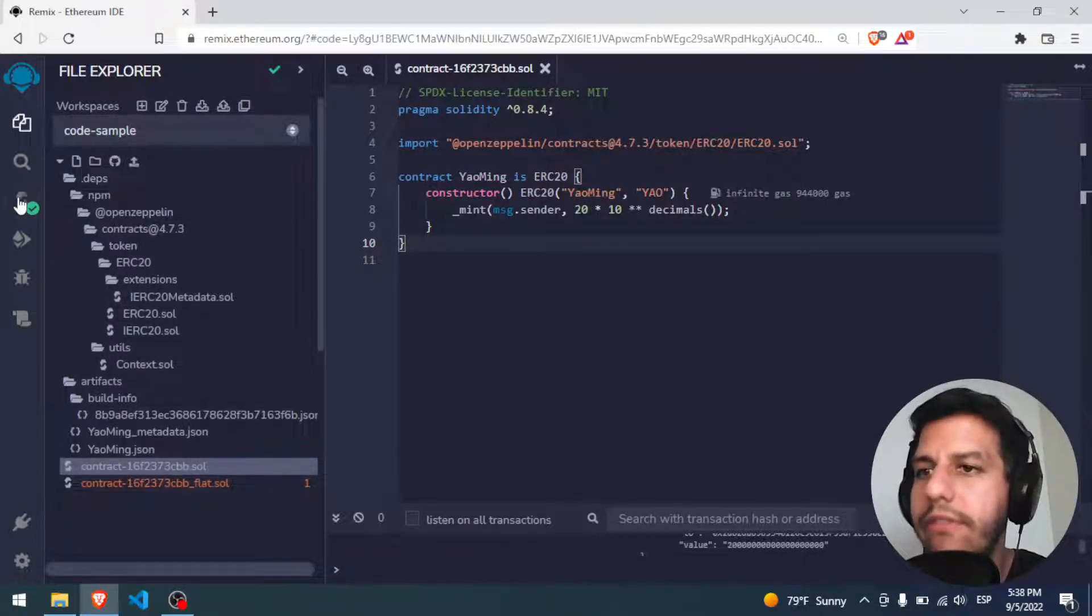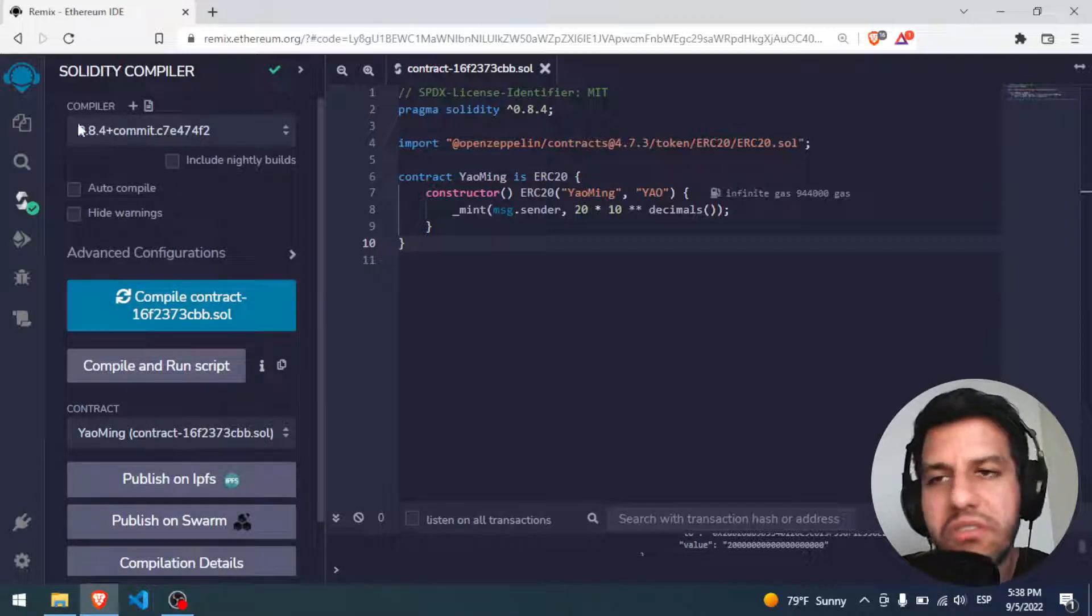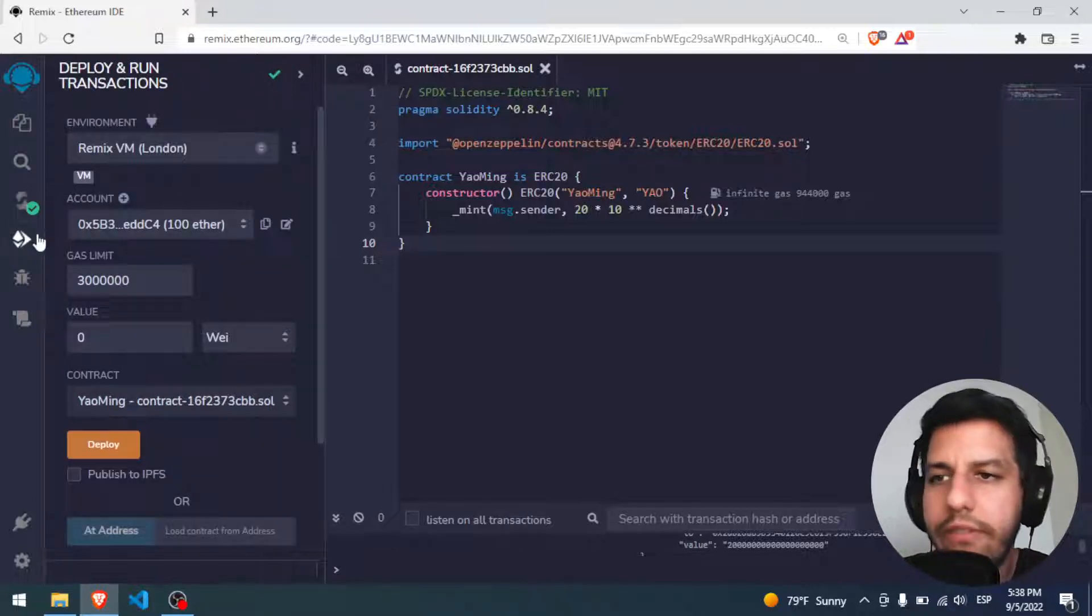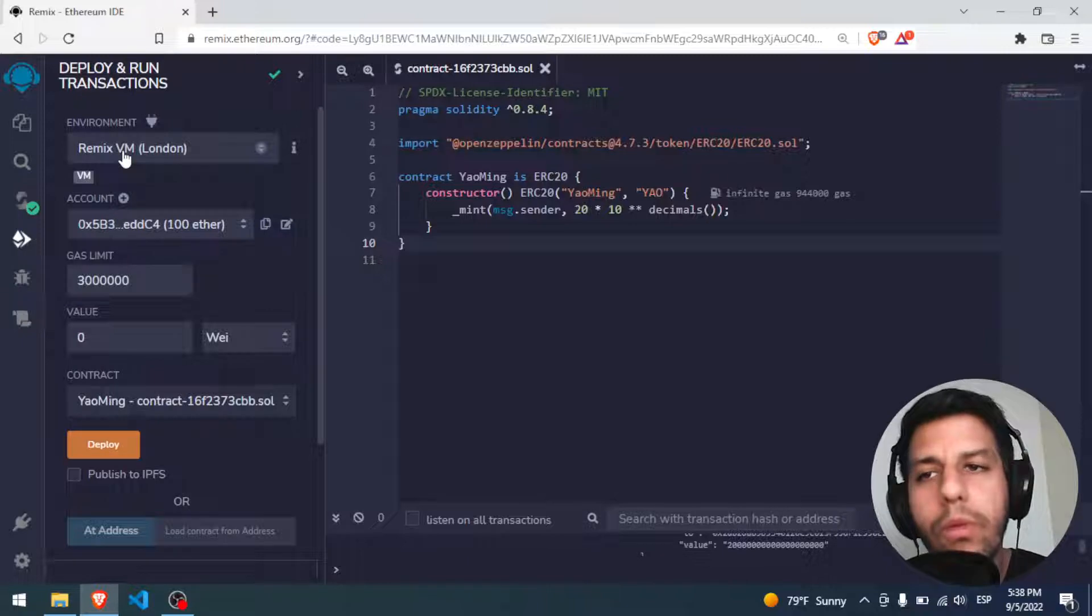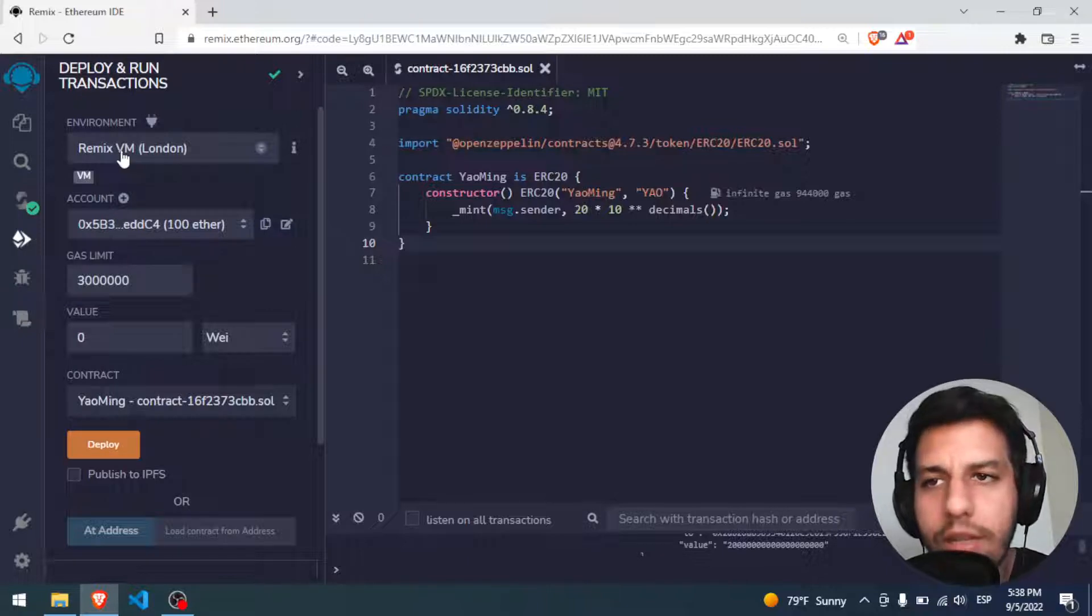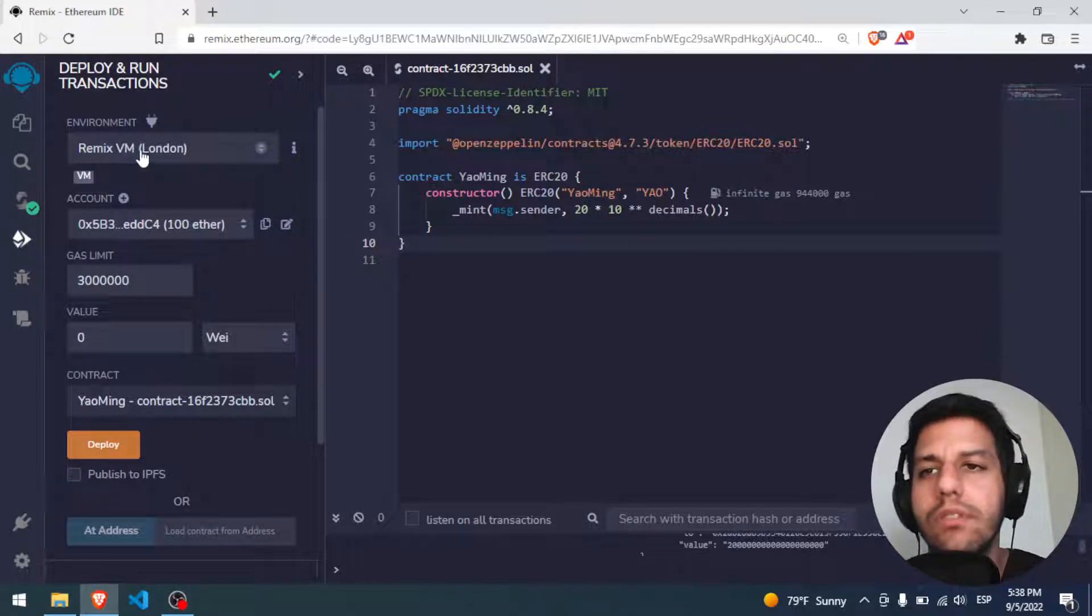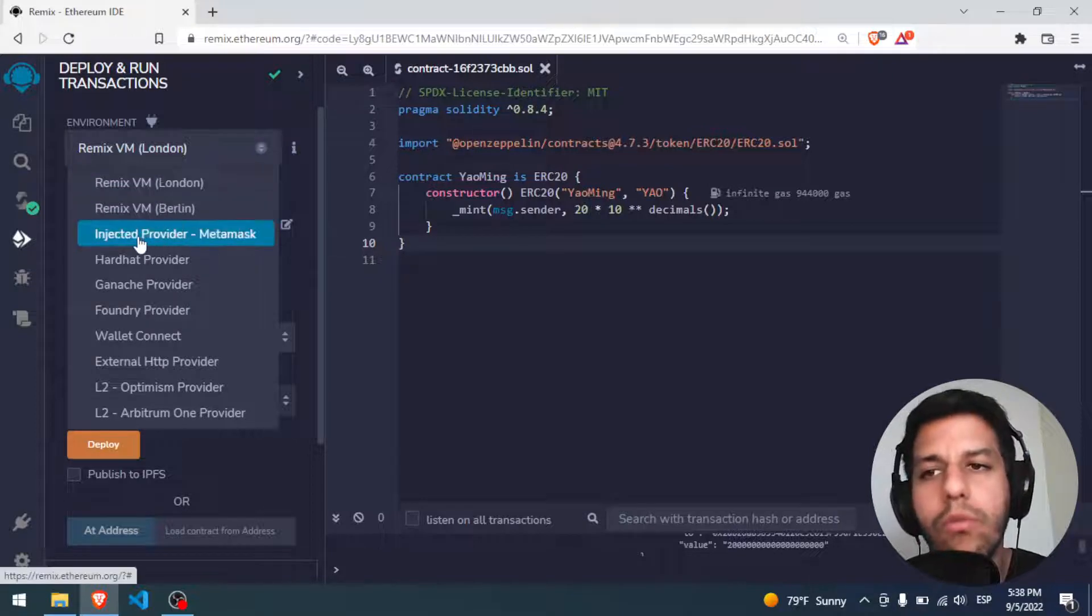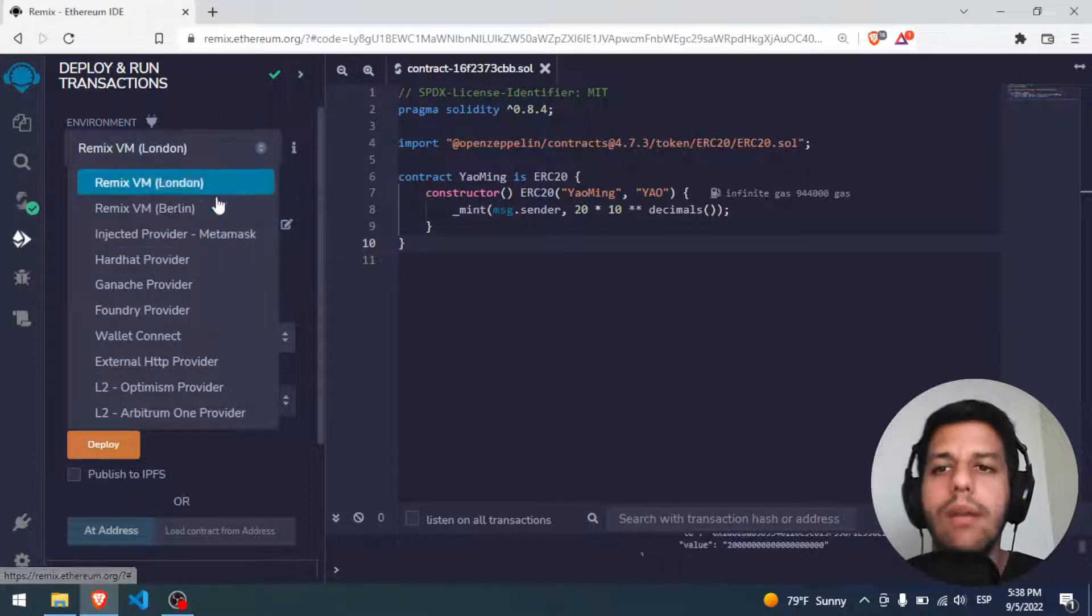So first we have here the files, we have here the compiled version, nothing special, we have here the deployed one. Right now we are deploying in the local one, in the virtual machine, so in order to deploy to Polygon we have to put it to injected MetaMask.